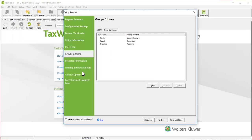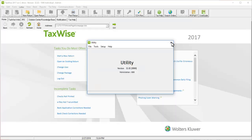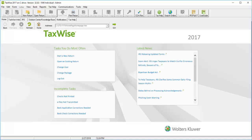Repeat these steps for each user. When finished adding passwords, click Save and Close to exit the Setup Assistant and return to TaxWise.